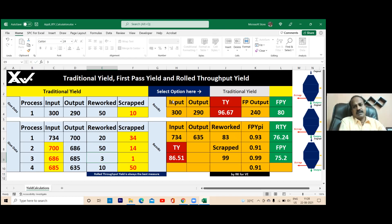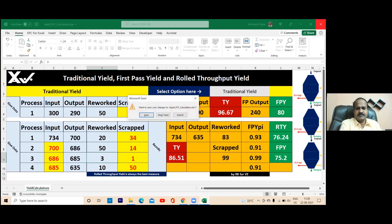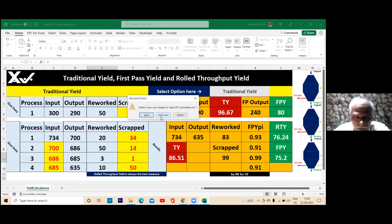Okay, now what is the next one we can go to? Sigma level calculator — go for it.